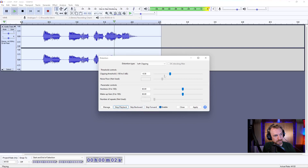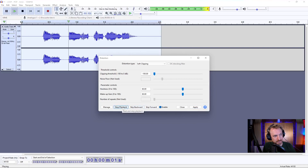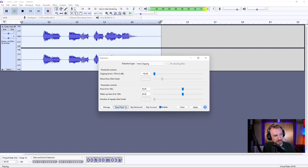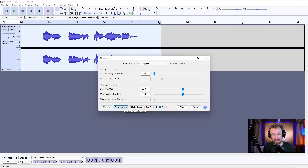'This is distortion.' Let's bring that right down — 'This is distortion.' We've got soft clipping, but we can go for hard clipping. 'This is distortion.' That's pretty full on.